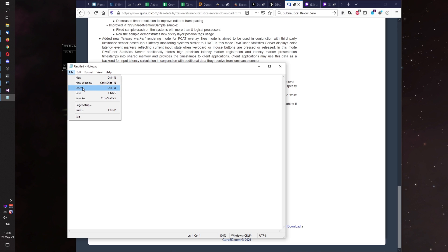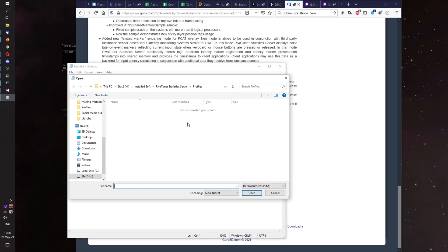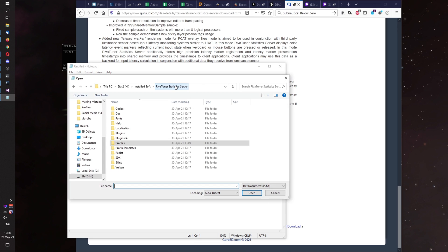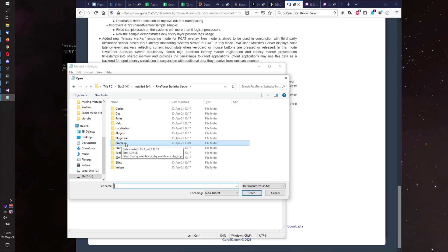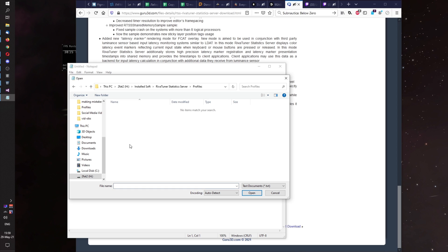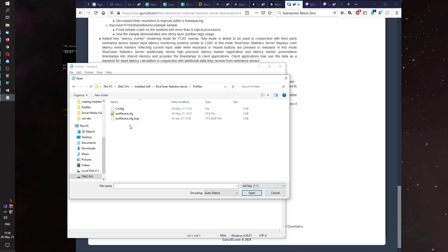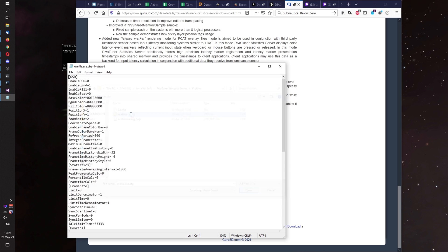In Notepad you open location of your RivaTuner Statistics Server where you installed it. So for you it will probably be C program files RivaTuner Statistics Server. Here you enter in profiles. And you set to view not only text documents, but all files. Here you see exefile.exe.config. You open it.